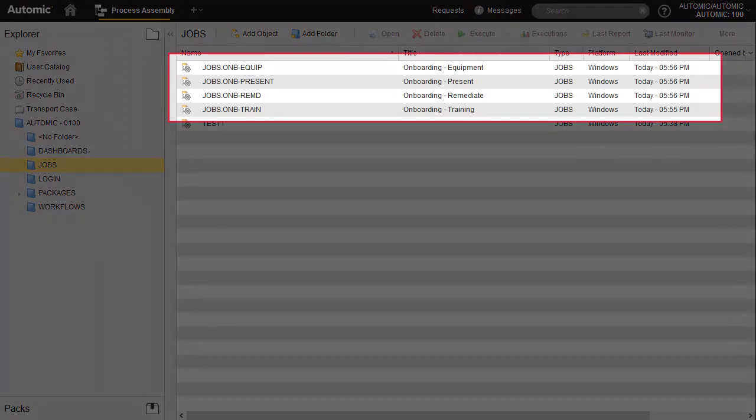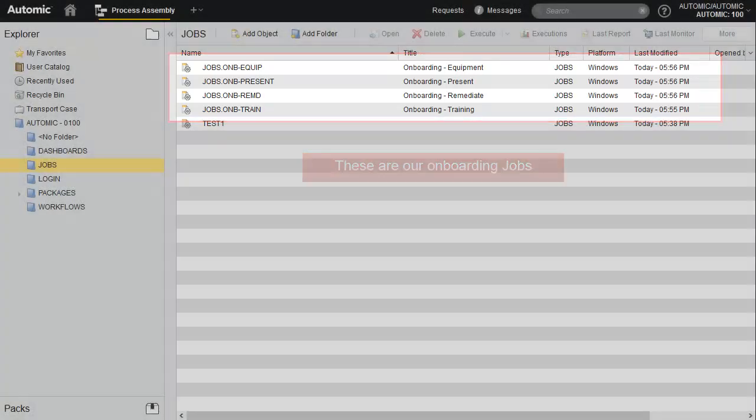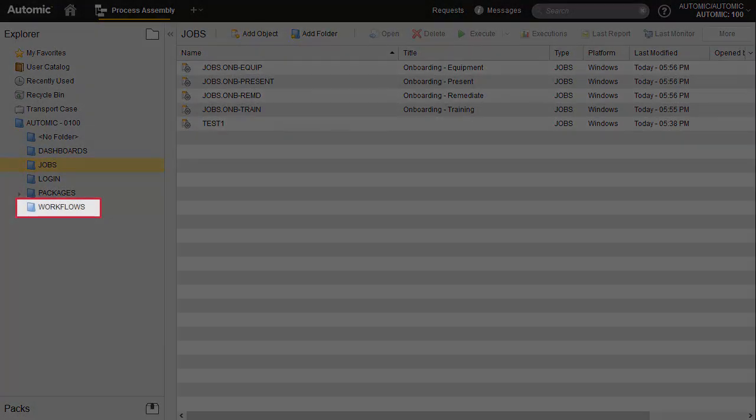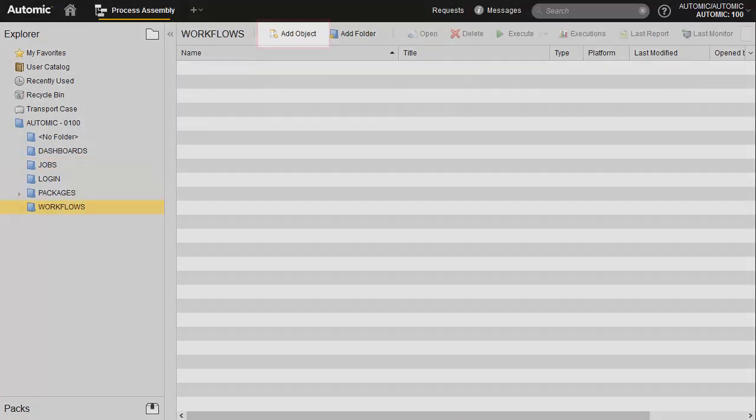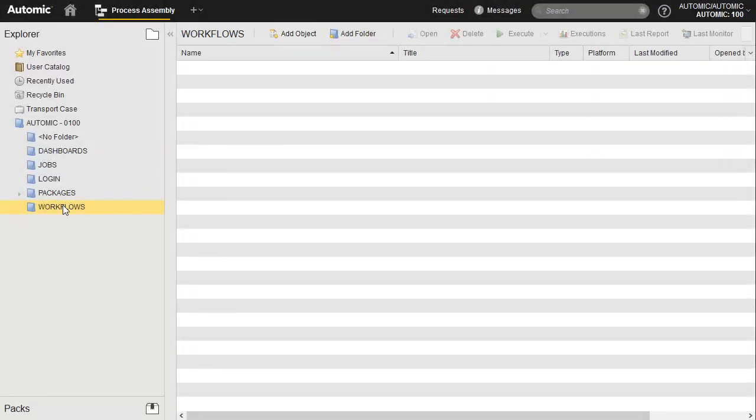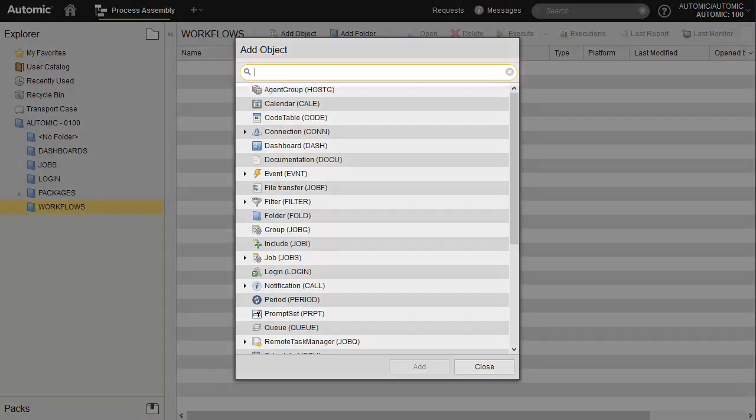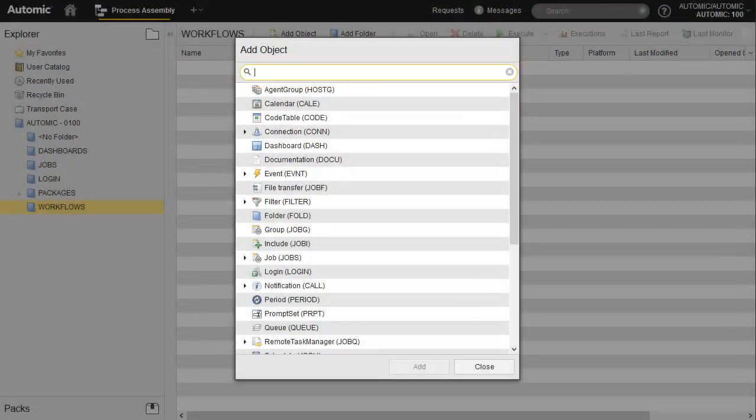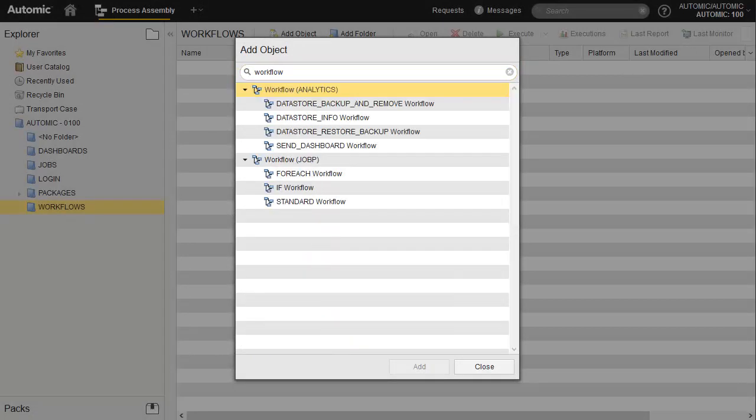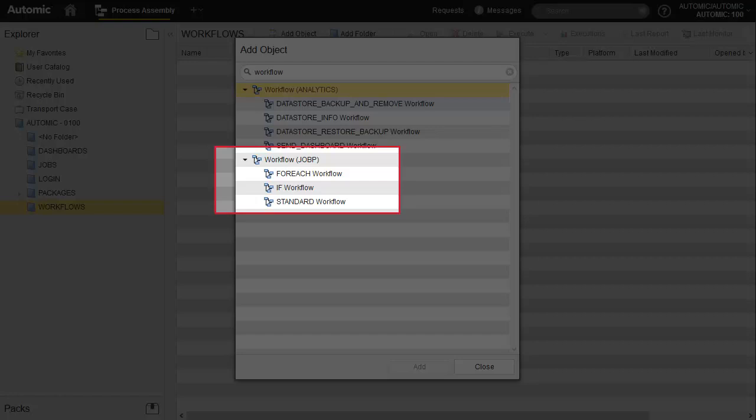We begin in the jobs folder. We search for the workflow object and then select it. The solution comes with three predefined workflow templates. We're going to create a standard workflow.